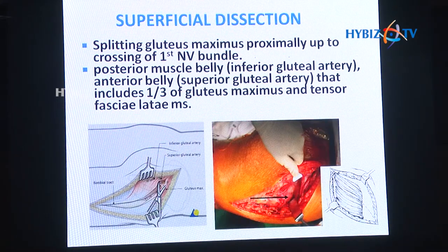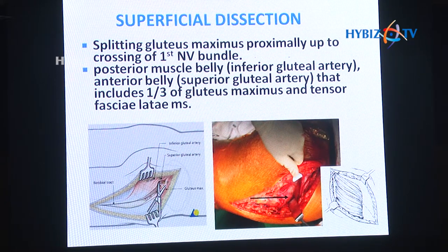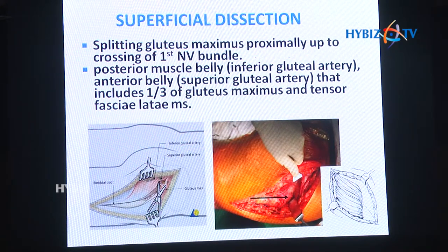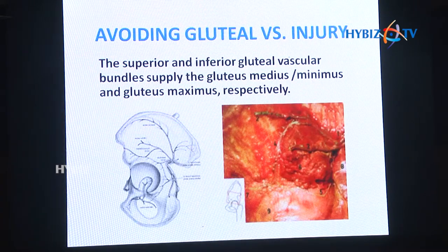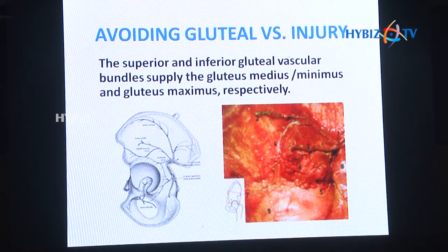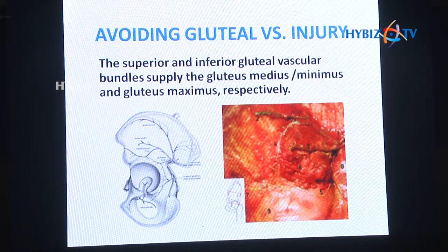Split the gluteus maximus muscle proximally up to the first neurovascular bundle, which is the superior gluteal artery. The posterior muscle belly is supplied by the inferior gluteal artery, and the anterior belly is supplied by the superior gluteal artery. These vessels are very important — you must take care of them, otherwise there will be wasting of the gluteal muscle and the patient will have a lurch after surgery.